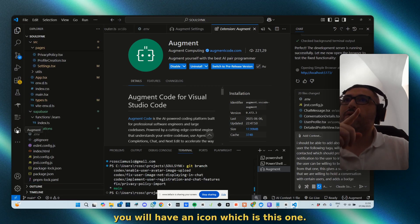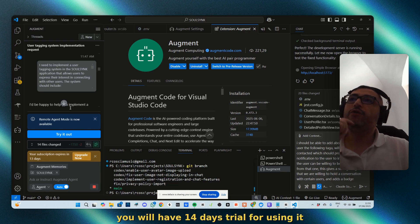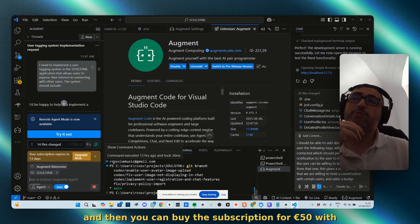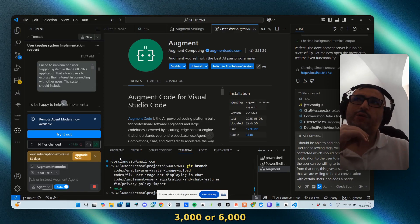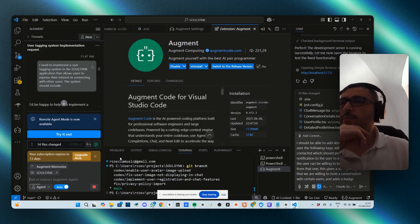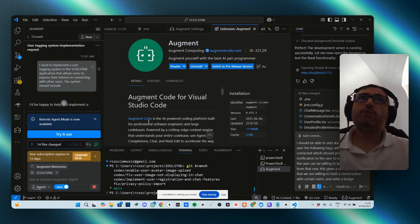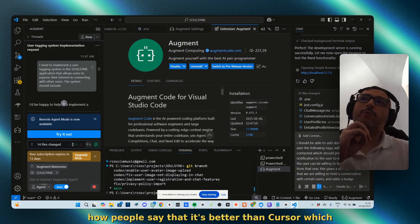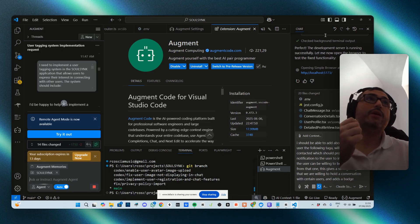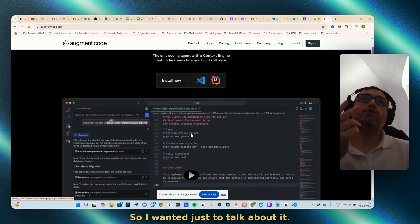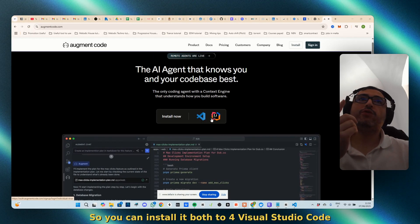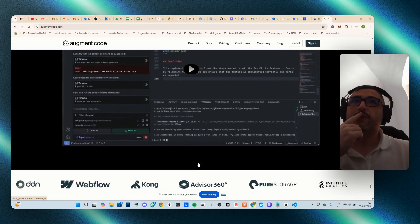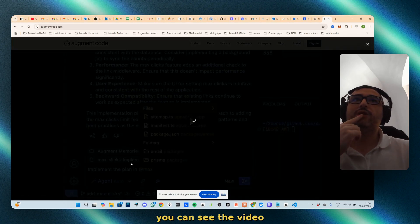Then you can buy a subscription for 50 euros with 3,000 or 6,000 messages per month. What was actually impressive is how people say that it's better than Cursor, which is a big statement. So I wanted to talk about it. You can install it for VS Code and IntelliJ.